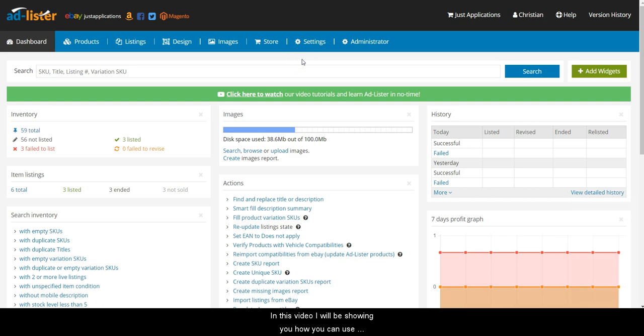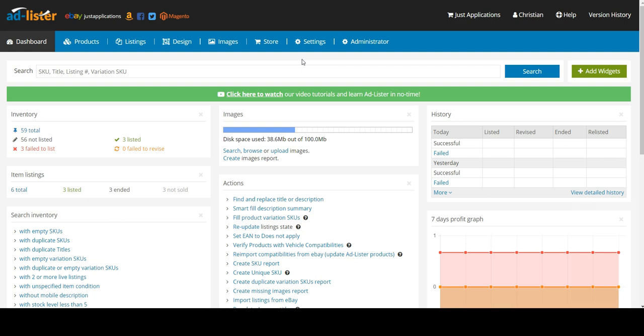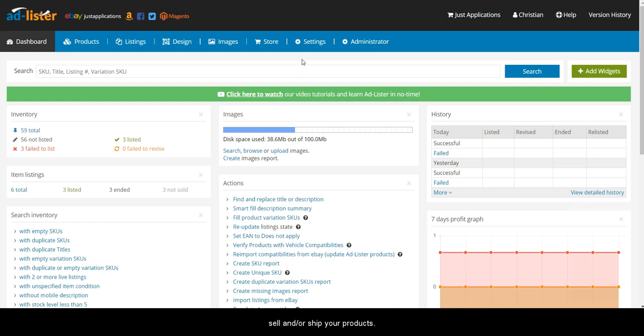In this video, I'll be showing you how you can use Adlister's built-in holiday options. This feature allows you to enable vacation mode for a predetermined period of time for when you won't be able to sell and or ship your products.